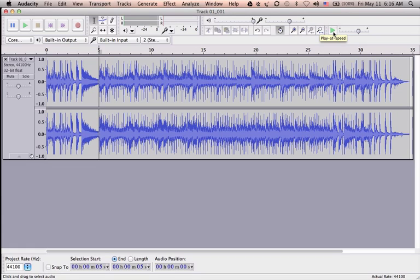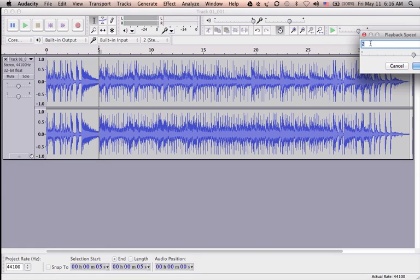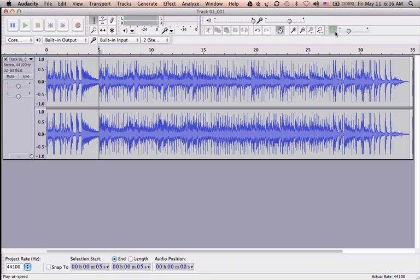But remember one thing in Audacity: this playback speed feature is only for audition purposes, so it does not change or process your file in any way. Your resulting file will play back in normal speed. In case you want to process it that way, then you have to use some time stretch plugins. So I will change it back to one, which is my actual speed, and hit play to check. Stop.